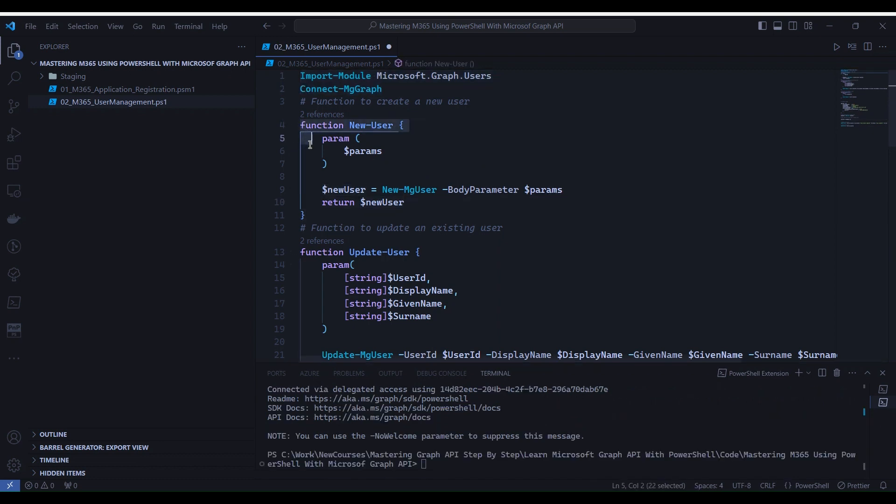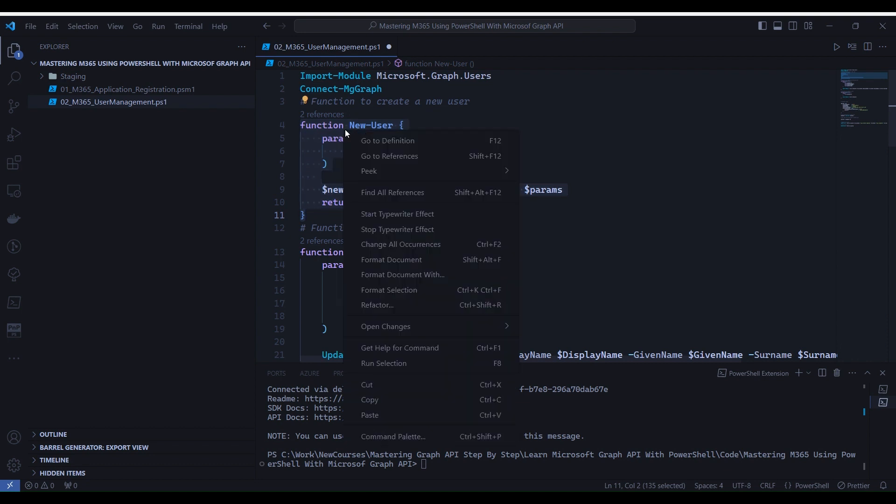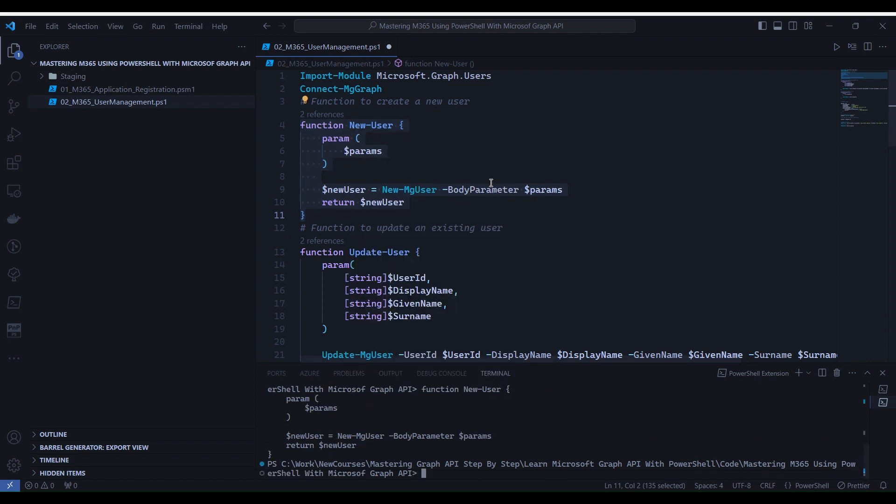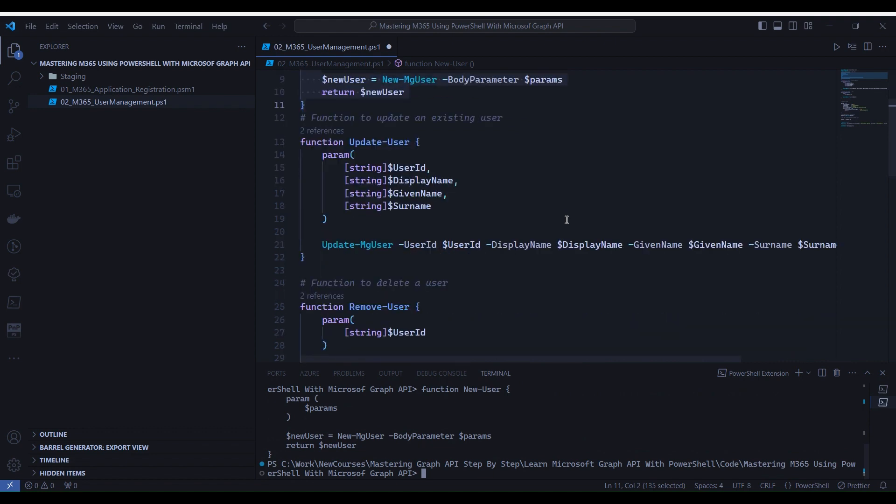Now let's load the new user function into memory. So to load we need to select line number 4 to line number 11. Now right-click Run Selection. The function is now loaded into the memory.